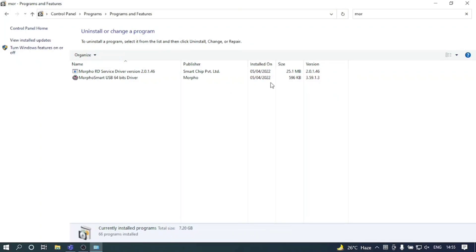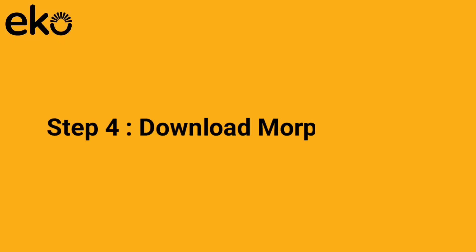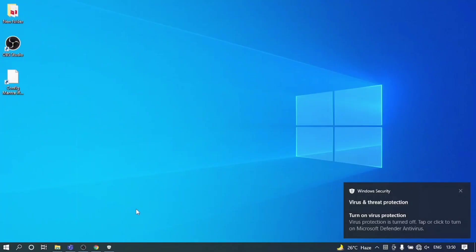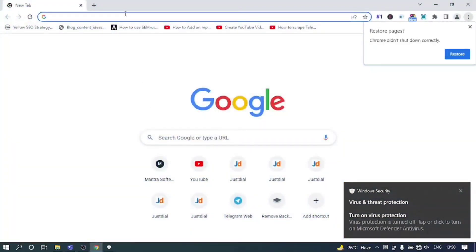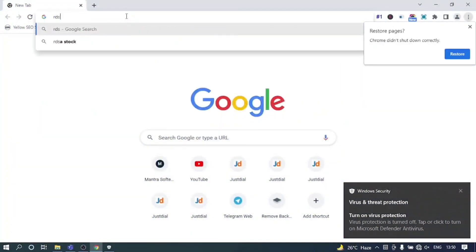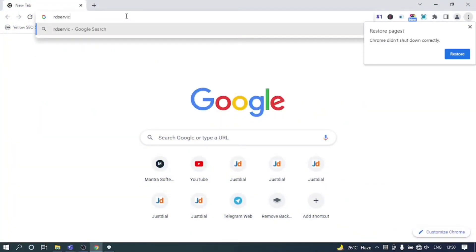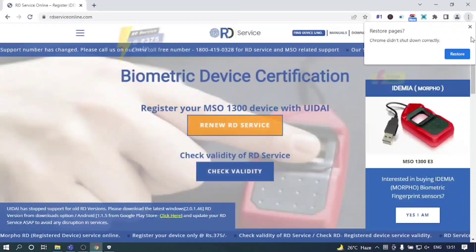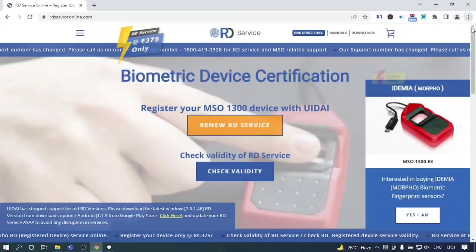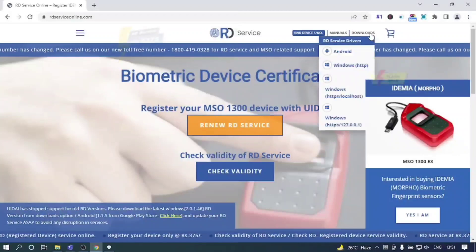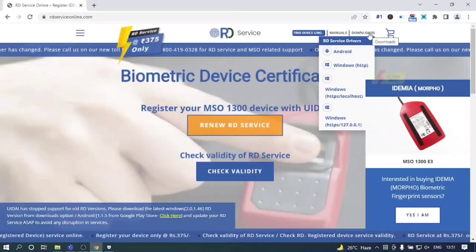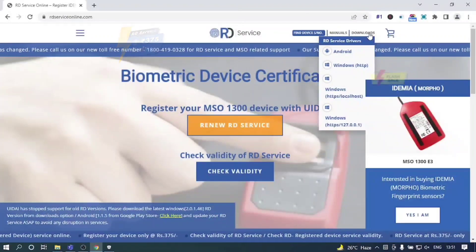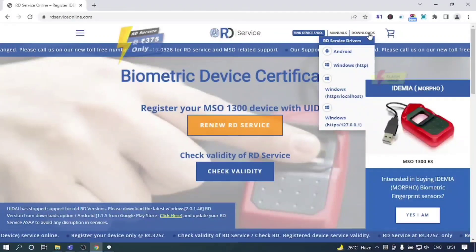Step 4: Download Morpho drivers. Open up your browser and type rdserviceonline.com and hit enter. In the main menu you can see downloads option. Click on downloads and then click on Windows HTTP localhost.